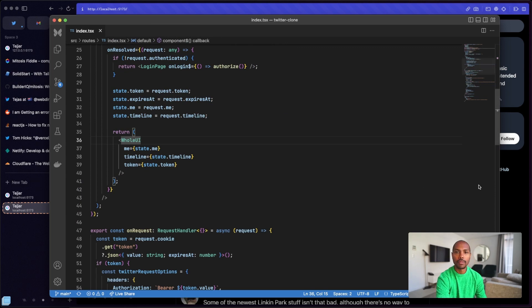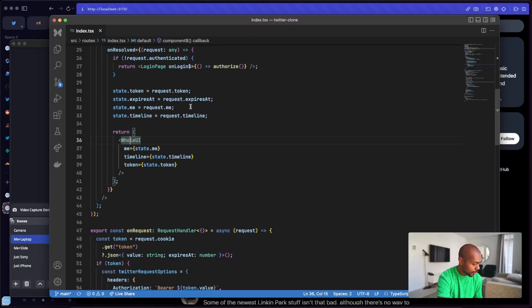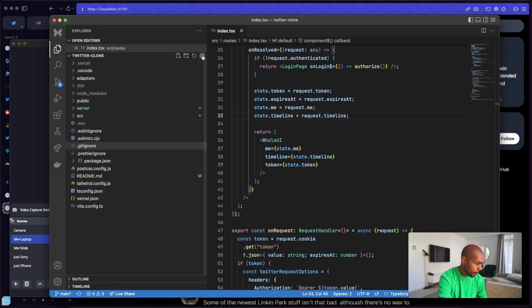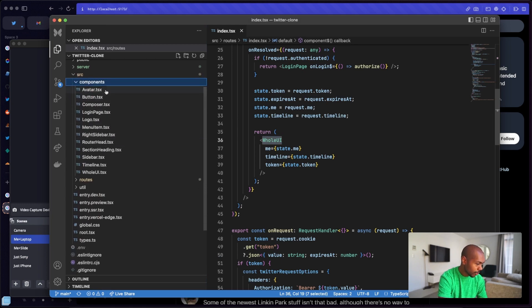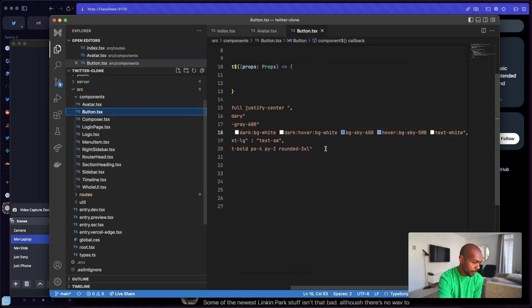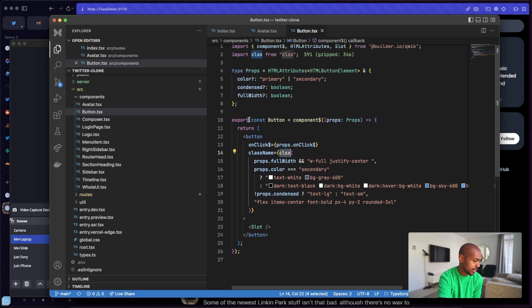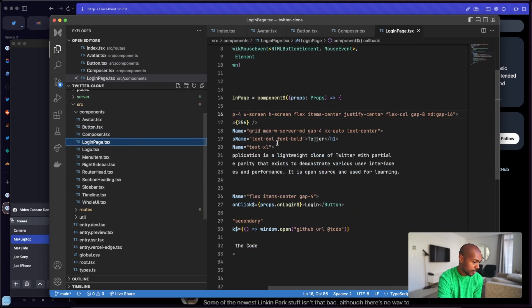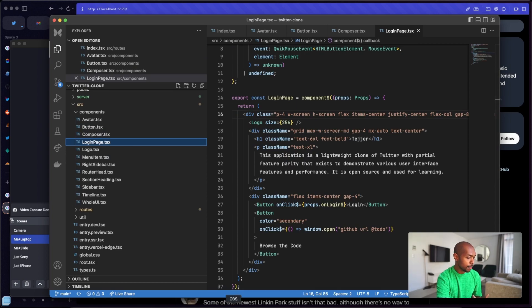There is server-side rendering because the authentication travels over cookies. That's why we used Quick City, and we used Solid Start, and we used Next.js — the frameworks for server-side rendering. Then I broke the app down into individual components. We have an avatar component, a button component with a bunch of Tailwind styles and CLSX, a composer, a login page — just a bunch of components that we plan to reuse across UI libraries.